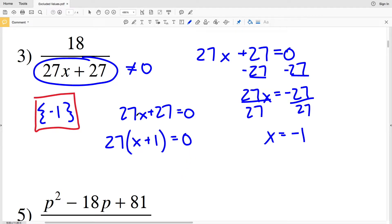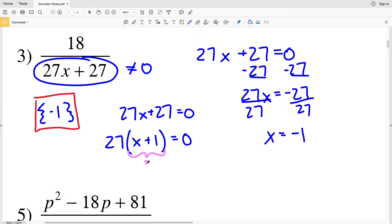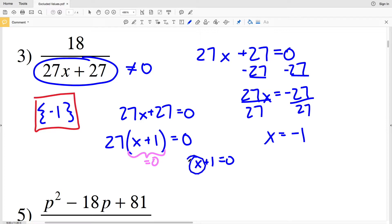If I pull out a 27, I'll get X plus 1 equal to zero — essentially factoring it. You can see that if X plus 1 equals zero, then 27 times zero equals zero. So we're solving for when X plus 1 equals zero, which we know is when X is negative one. That's just another way to think about number three.